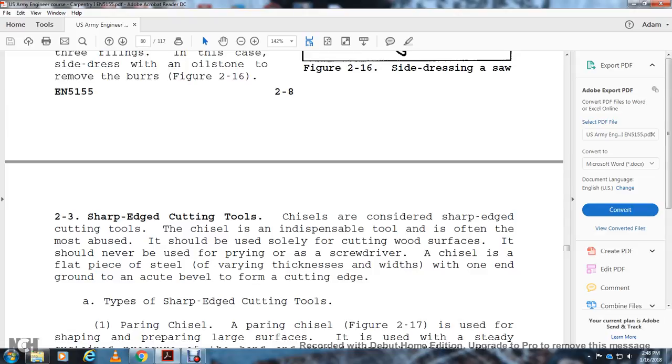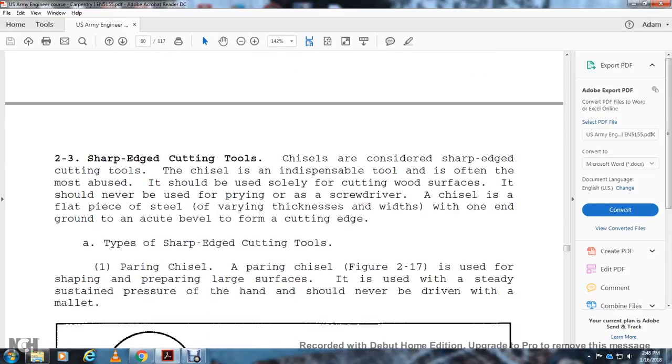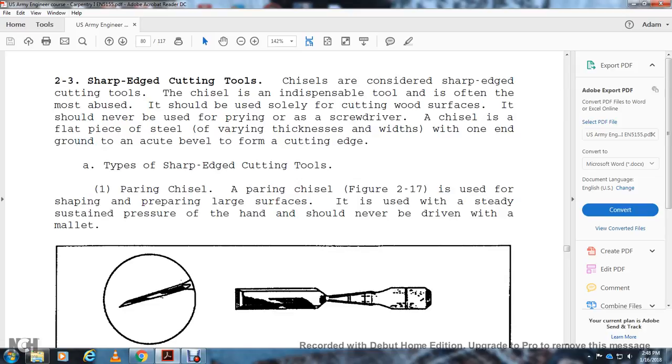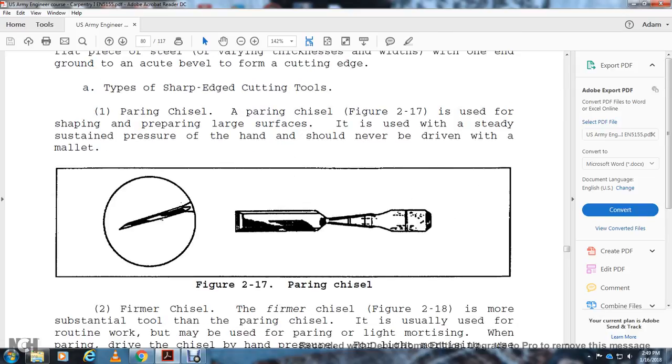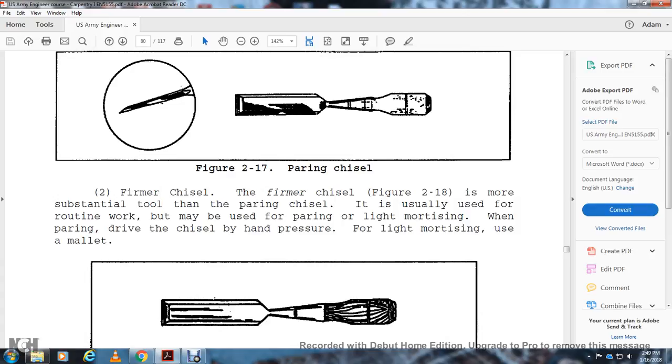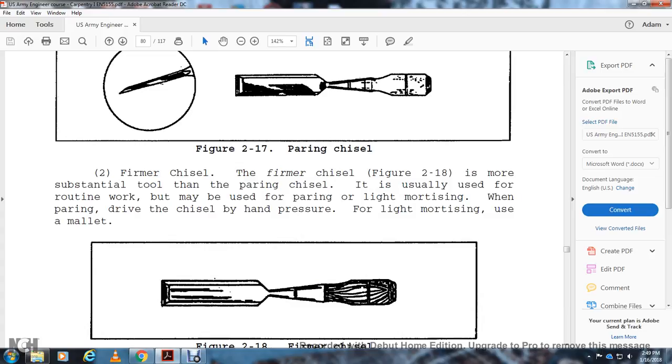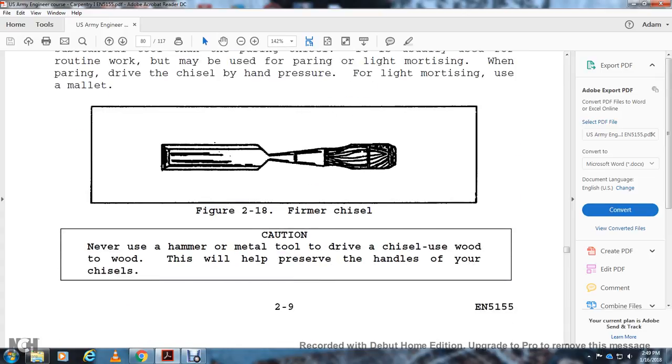Sharp Edge Cutting Tools: Chisels are considered sharp edge cutting tools. The chisel is an indispensable tool that must often be used for cutting wood surfaces. It should never be used for prying or as a screwdriver. The chisel is a flat piece of steel varying in thickness and width, with one end ground at an actual bevel to a cutting edge. Types of sharp edge cutting tools include: Paring Chisel: A paring chisel is used for shaping and paring large surfaces. It's used with sustained hand pressure and should never be driven with a mallet. Firmer Chisel: A firmer chisel is a more substantial tool than the paring chisel and is usually used for routine work. It may be used for pairing or light mortising, driven with hand pressure or with a mallet (Figure 2-28). Never use a hammer or metal tool to drive the chisel. Use wood to wood to preserve the handle of the chisel.